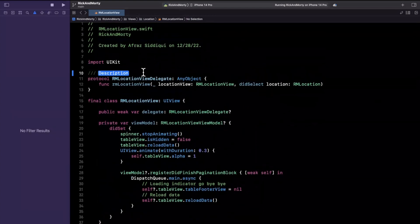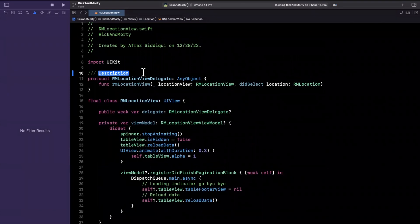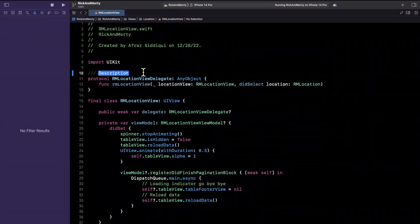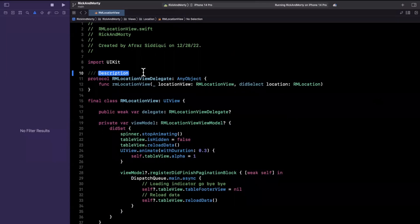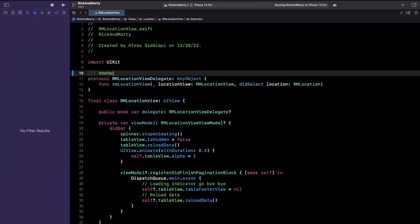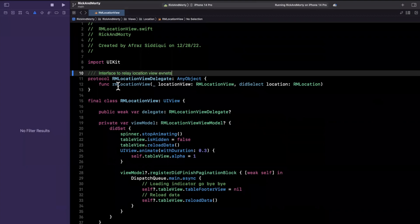So here we have our protocol which is fine. Ideally you should add doc strings. You can actually hold Command+Option and hit the backslash and what you'll get is the kind of autocomplete for doc string. So here this is 'interface to relay location view events.' I'm not going to sit here and bore everyone through actually watching me document all this.